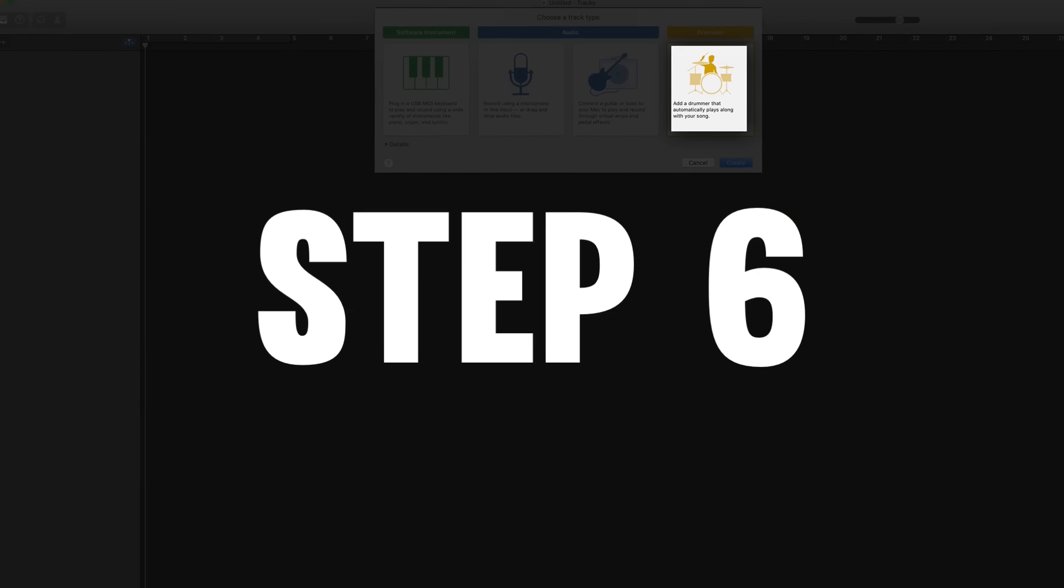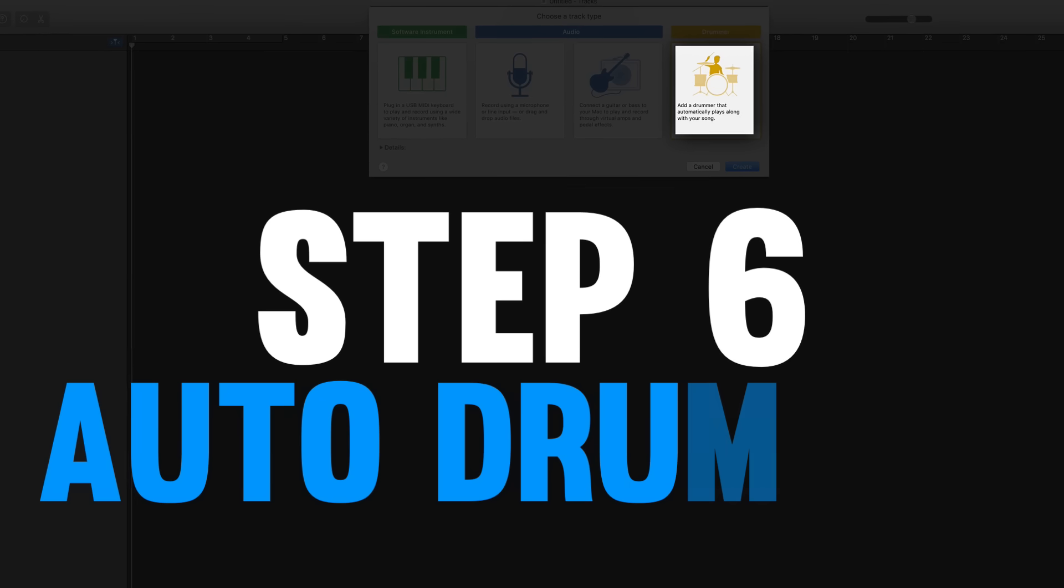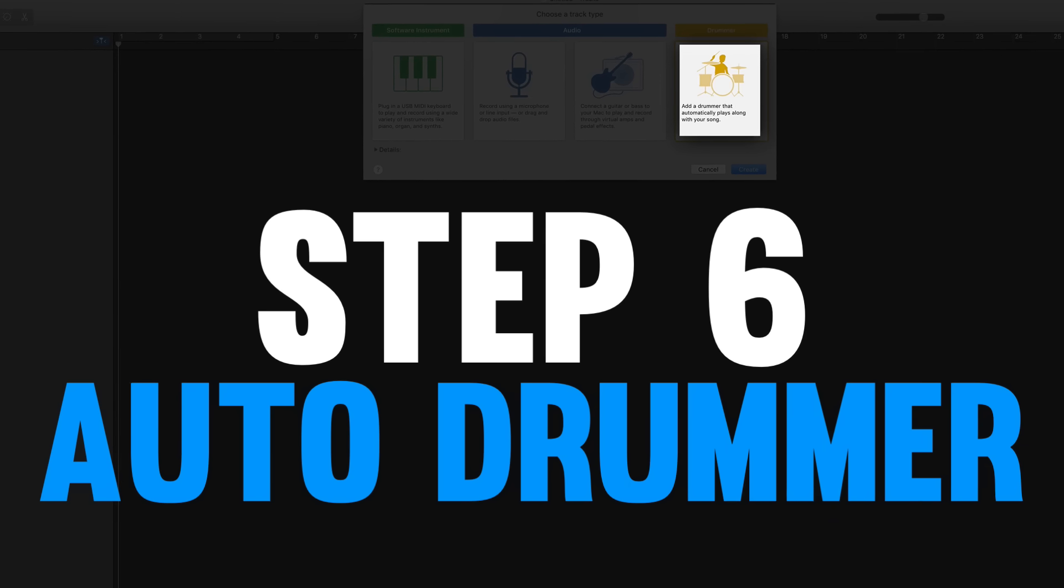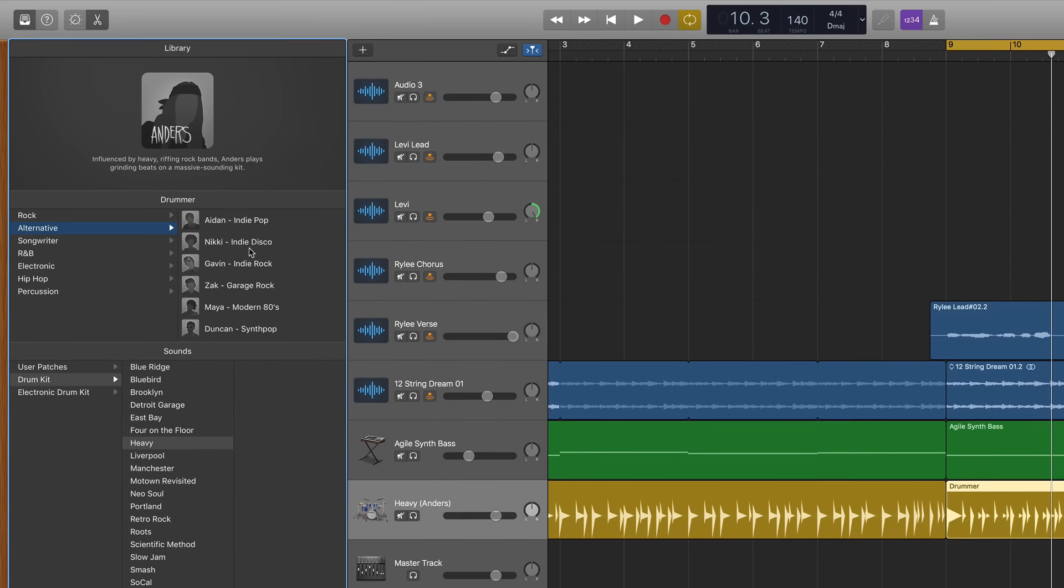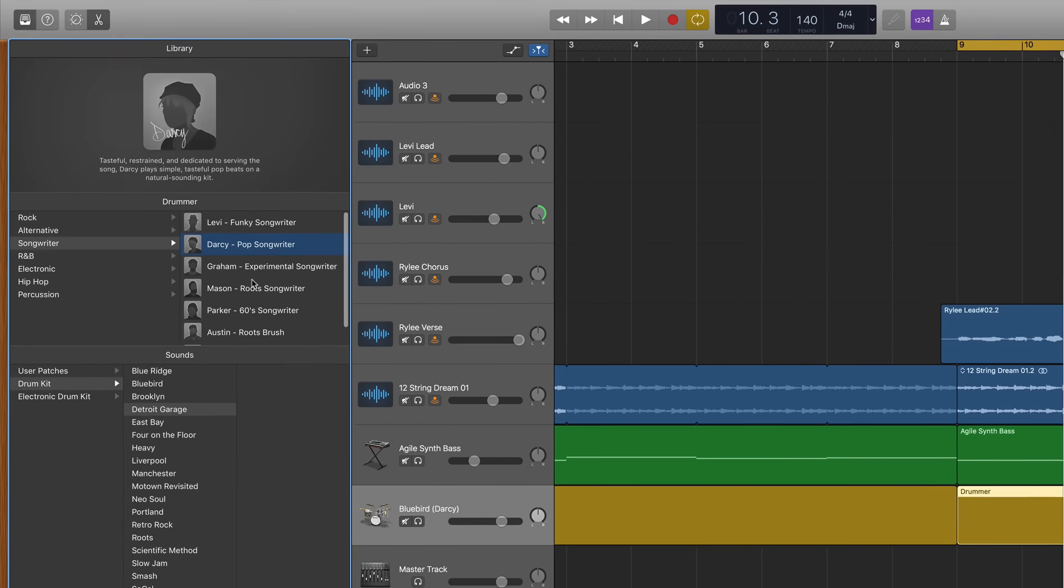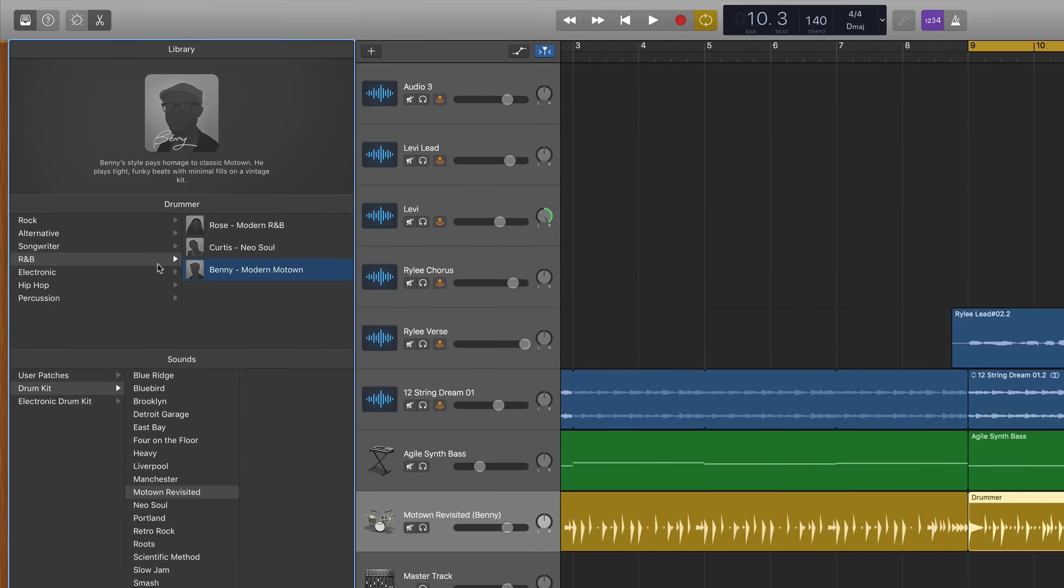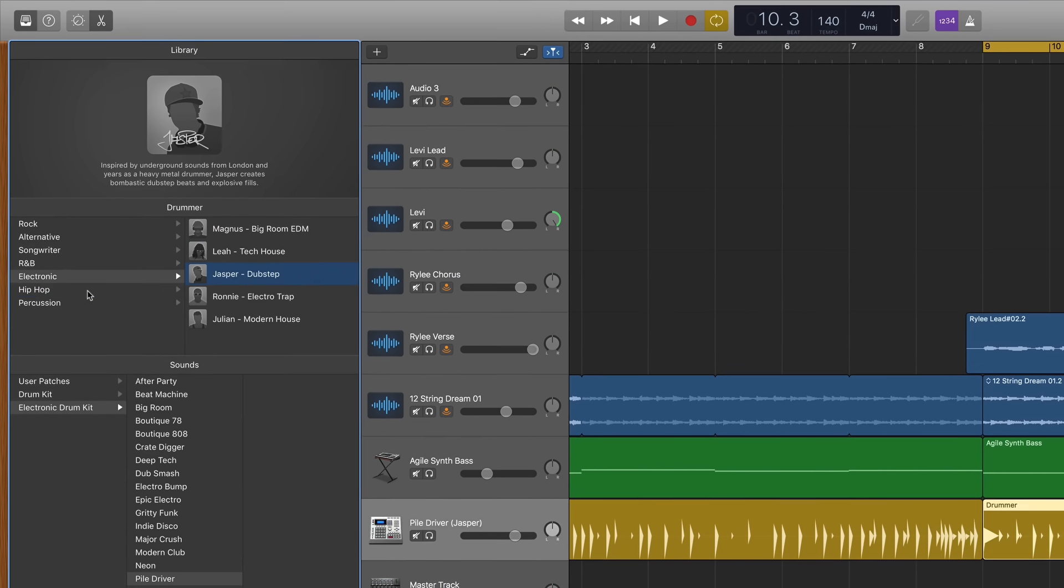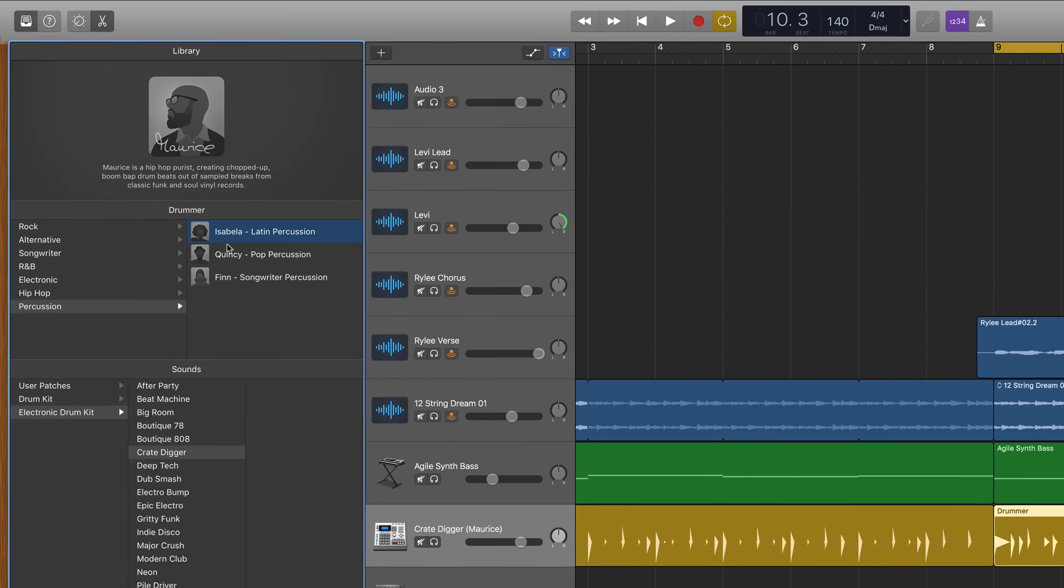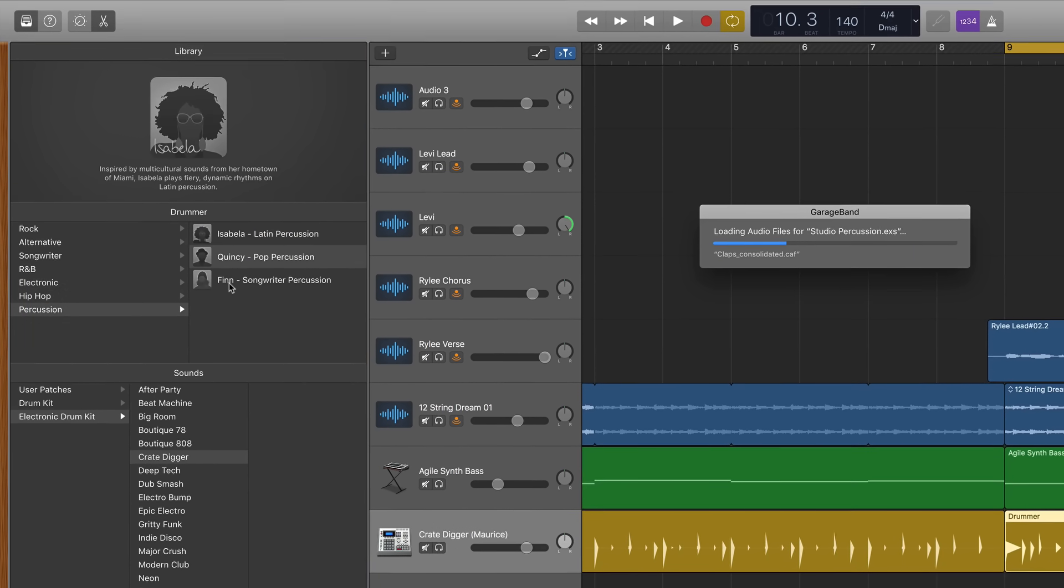So now we're moving into step number six and we're gonna look at the final type of audio track that GarageBand offers and that is the automatic drummer. The automatic drummer gives you over 20 drummers in seven different genres and each of these drummers will add their own flavor and style into your song. So all you have to do is click on the genre that you think best fits your song and then try out a few drummers within that genre to see which one gels best with your sound.